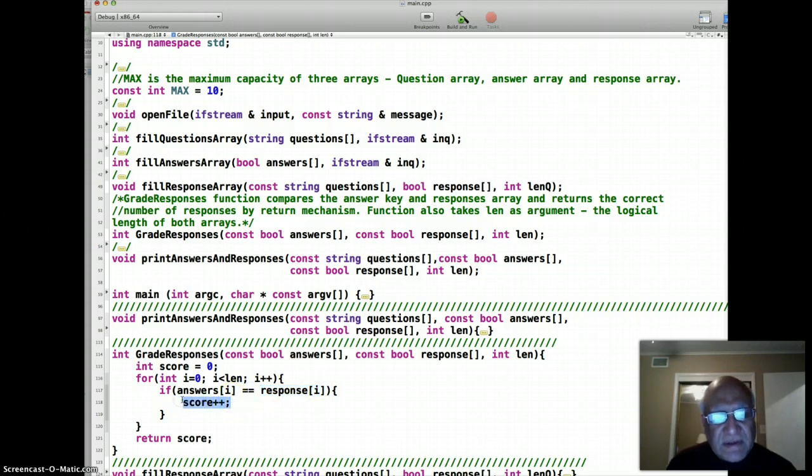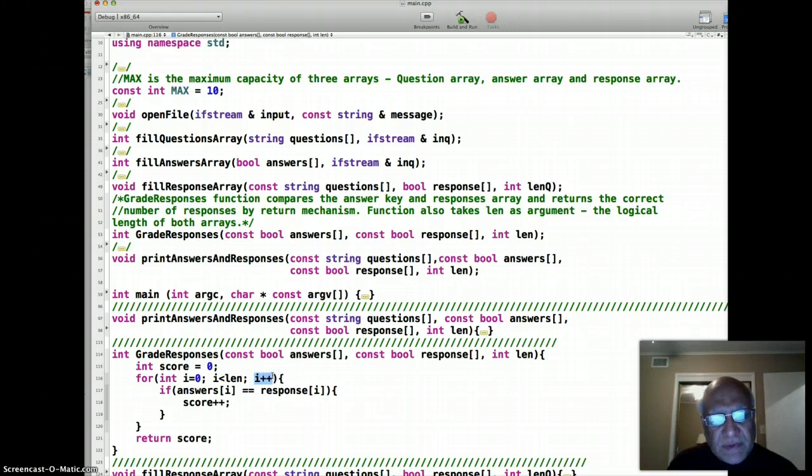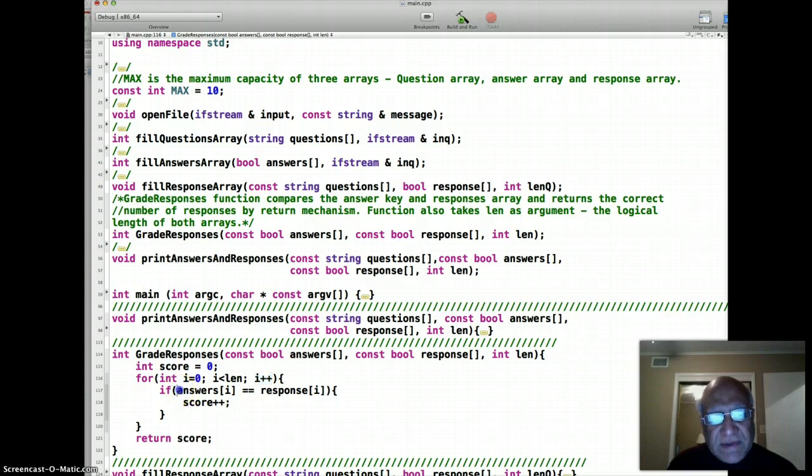We increase the score by one. The score was set to zero initially. Otherwise we just advance to the next one. We don't record the wrong answers, we just record the correct answers.